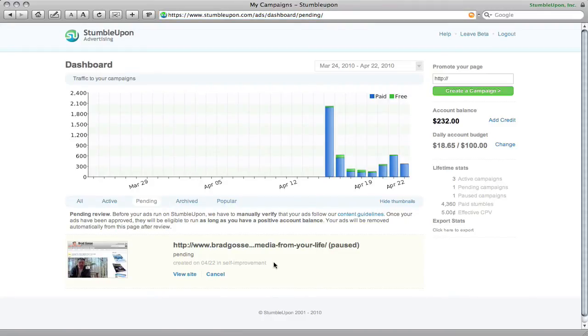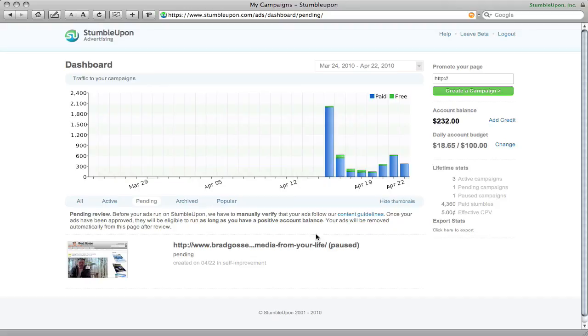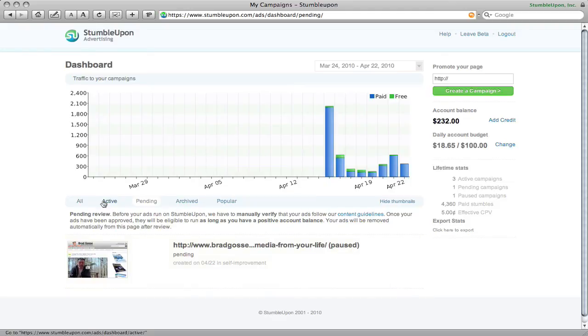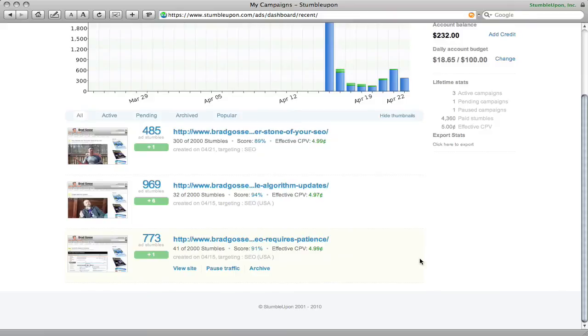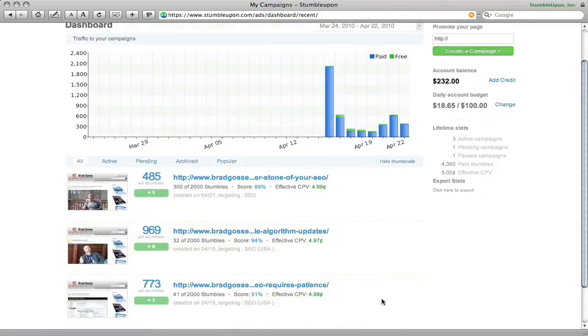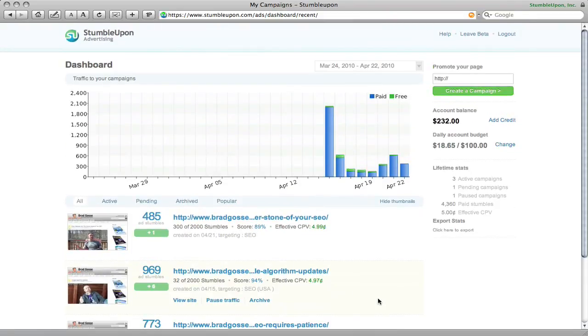So you can see it's now gone into the pending review section, and I find that usually on a weekday if you submit this thing you'll get a response back within about three hours maximum. So they're pretty quick. But I will let you know how this goes. But if you decide to do a StumbleUpon traffic buy I'd love to hear how it works for you, so please put a comment below.